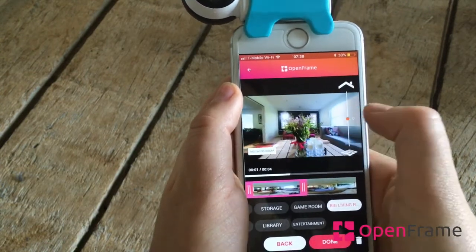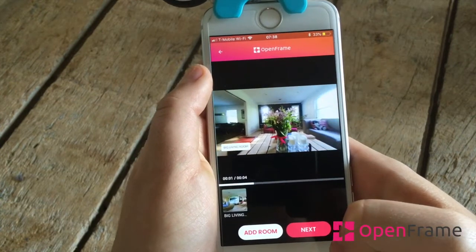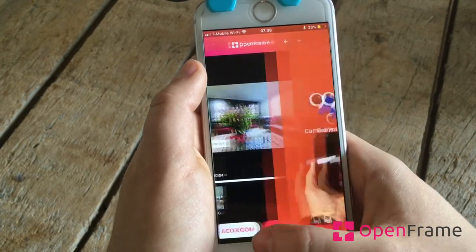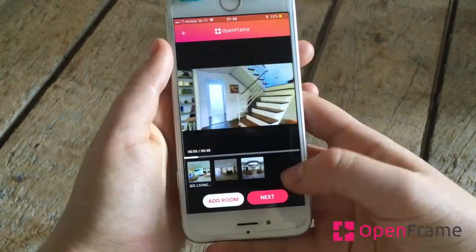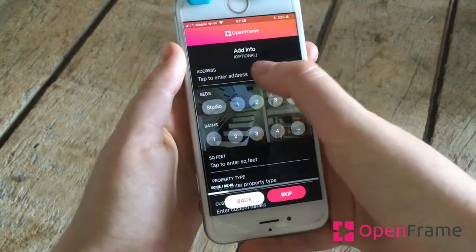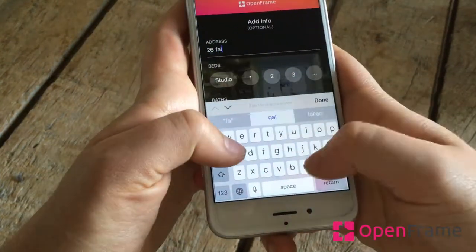You can continue your OpenFrame montage by adding other rooms. Once you're done shooting the whole house, you can easily rearrange the order of each room.